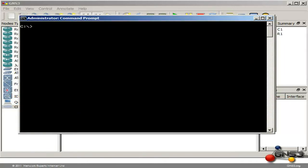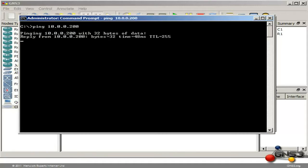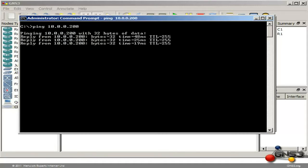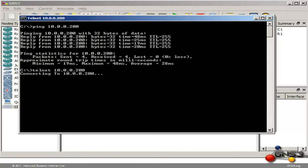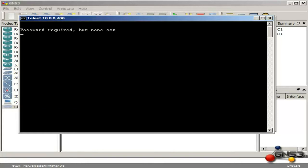Now in a DOS prompt in Windows, I am going to ping 10.0.0.200, which is the IP address of my GNS3 router. As you can see, the ping is successful. I am going to try and telnet to the router, and as you can see it says password required but none set, and the connection is closed.